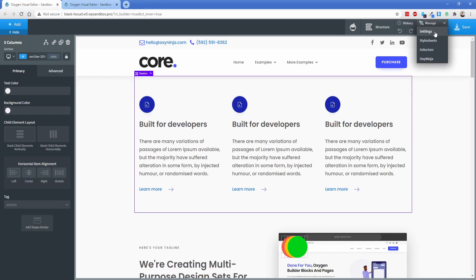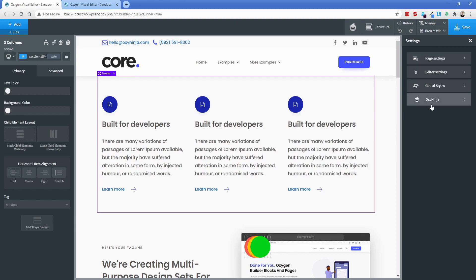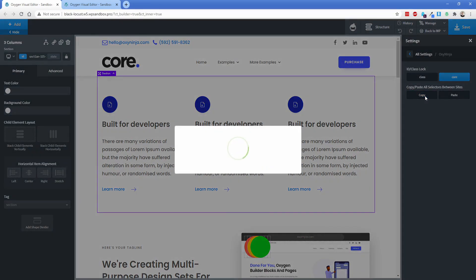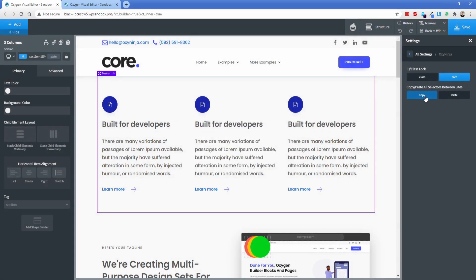And if you go to manage settings oxy ninja there's this other option here that says copy paste all selectors between sites. So this is pretty self-explanatory. We're just going to click on copy that copies everything to your clipboard.